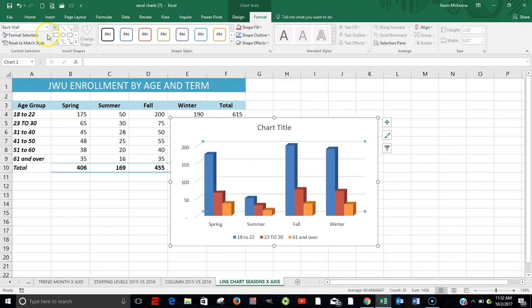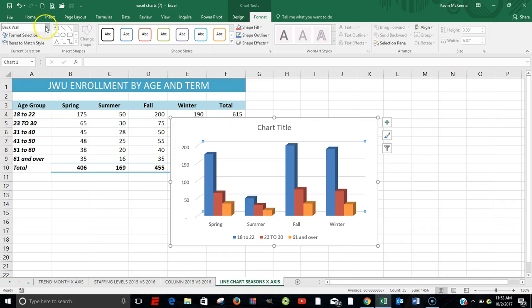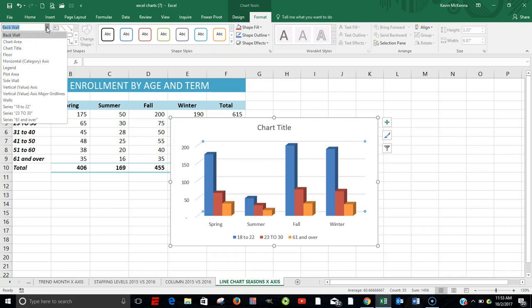Come over here. Over to the left. And what we're going to format, or what we're going to begin, is we're going to format the floor of that chart area. So right now it's saying back wall, hit the down arrow, come down, and click on Floor.